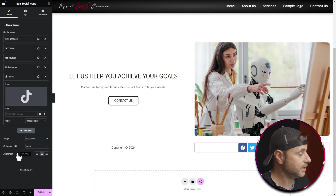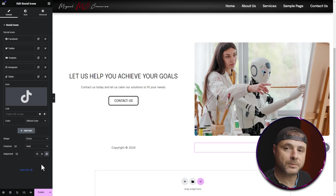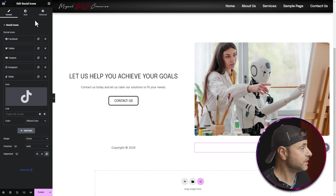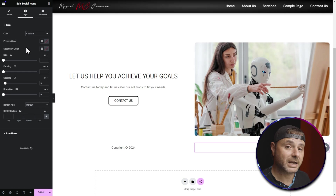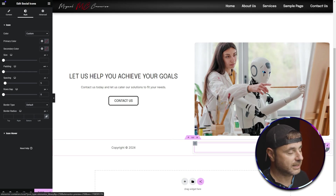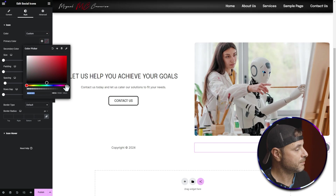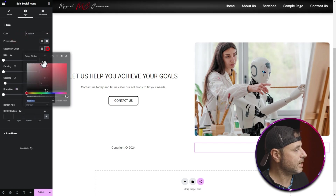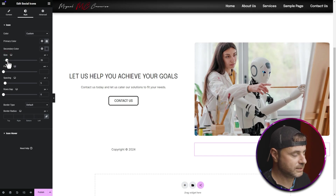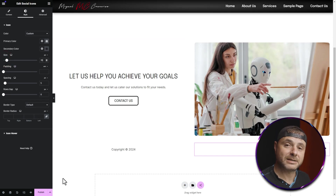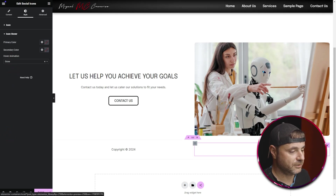Now that we have all the links, let's stylize the social icons to match the rest of the footer. Under Shape I'll set this to Circle and align it to the right. Going into Style, under the icon I'll change to Custom color. For the primary color I'll make that completely transparent so only the icons themselves are colored. In the secondary color I'll use the same gray as everything else in this footer. The size of 35 is fine, and under Icon Hover I'll choose a hover animation — Grow — so the icon grows slightly when someone hovers over it.